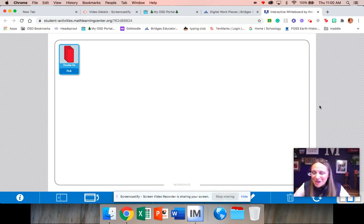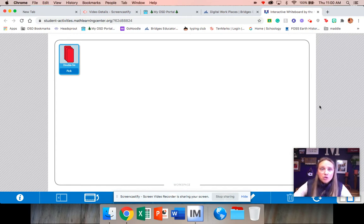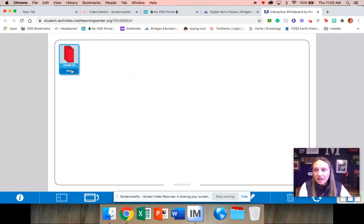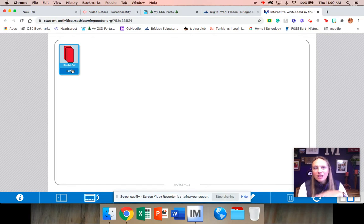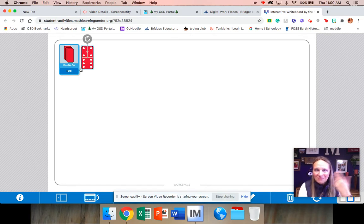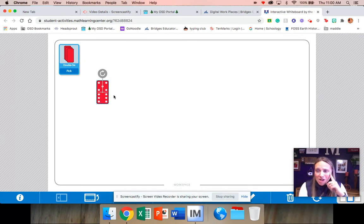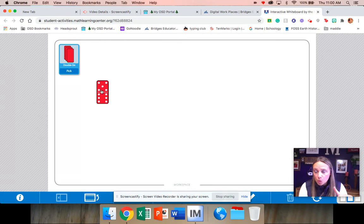I'm going to teach you how to play the game. Boys and girls, when it's your turn, click on this word pick and you are going to get a domino. So this was my pick here. My job, because this is mine, is I have to know the total amount of this domino. I know that this is 11.